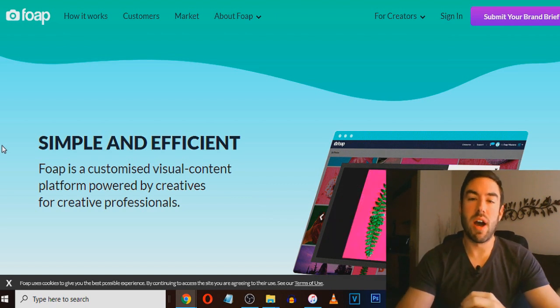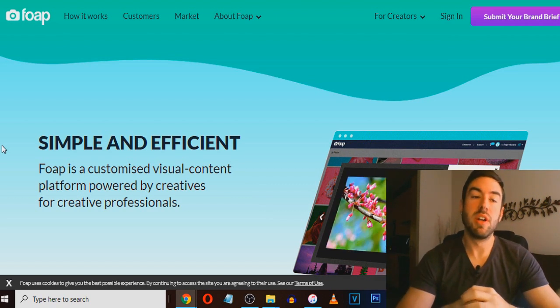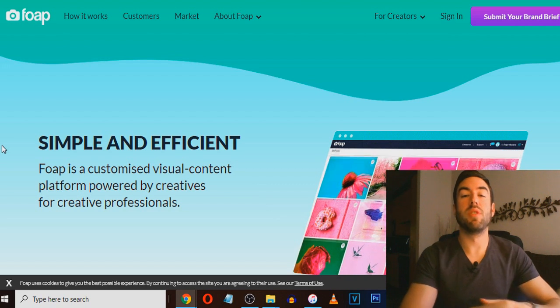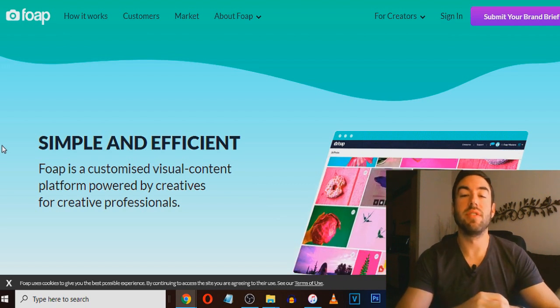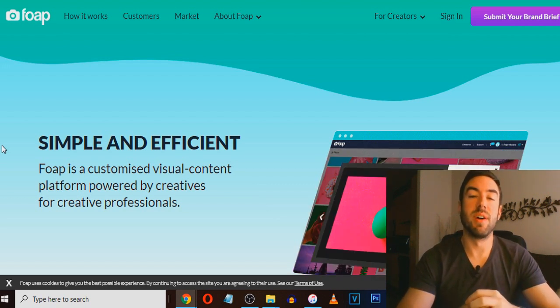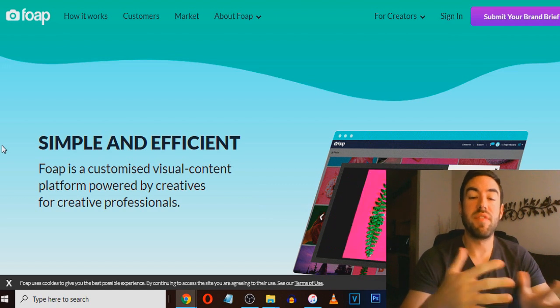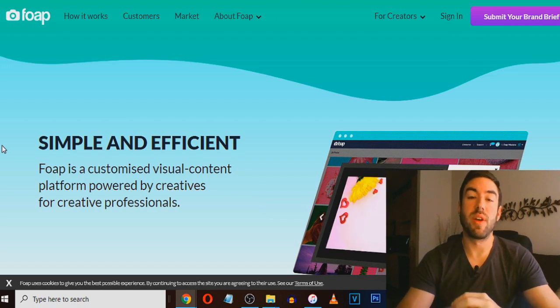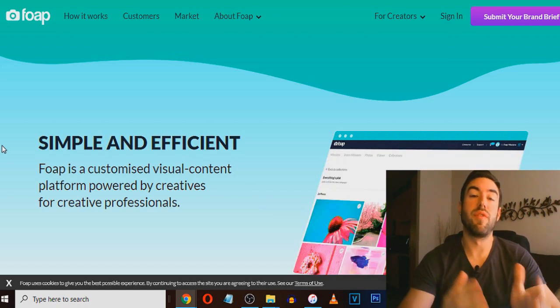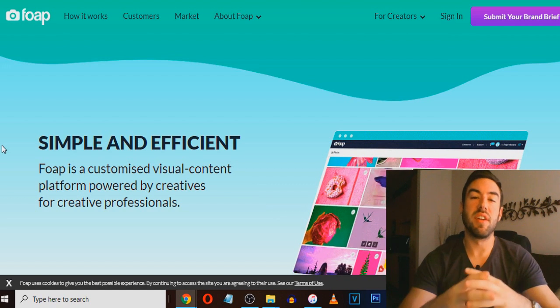And you may be wondering, well, how much do you make per picture? Well, it really depends on what the brand wants to pay. So they kind of will put a price out. And if you want to accept that, you will get paid 50% of that. The other 50% is going to go to Foap for putting you two together.